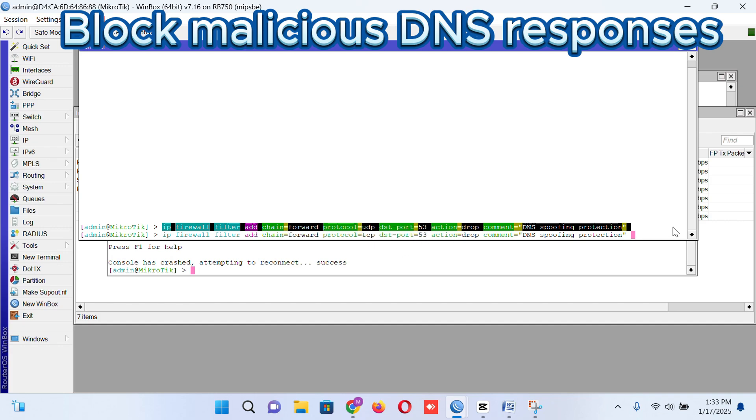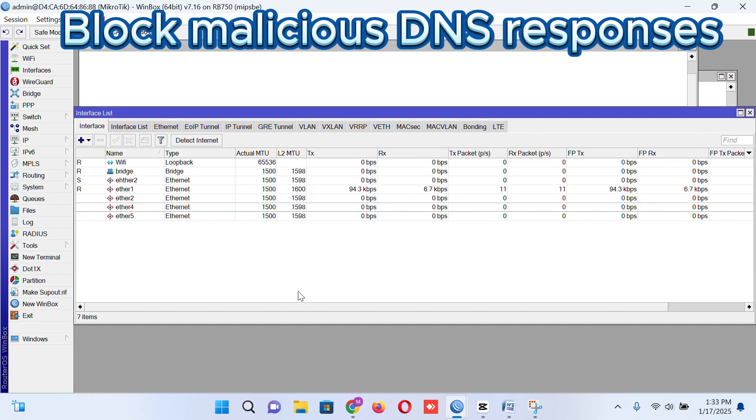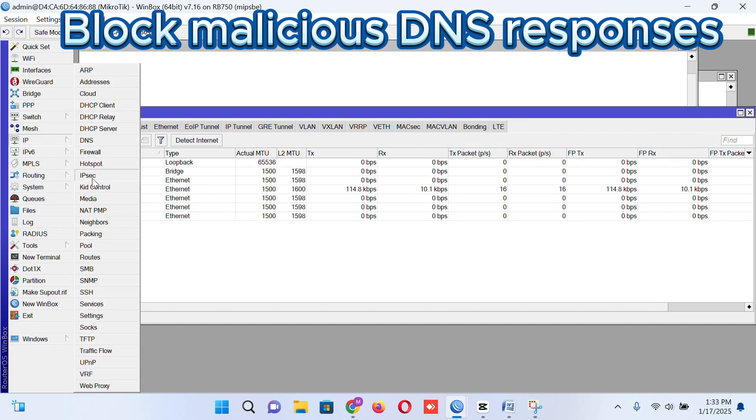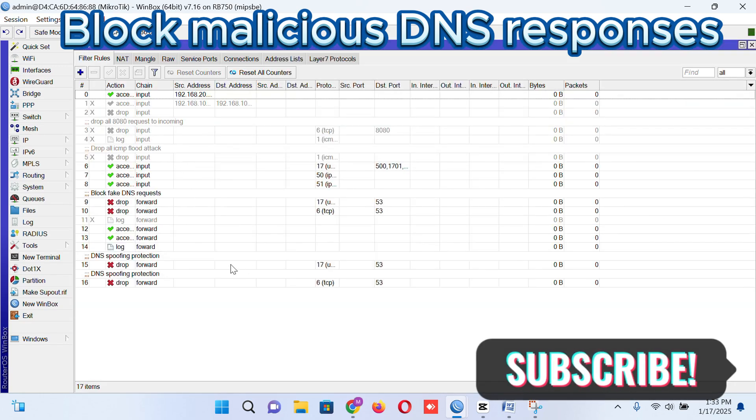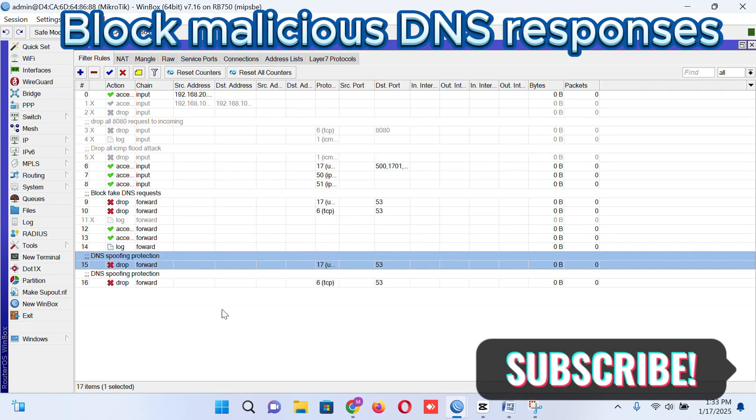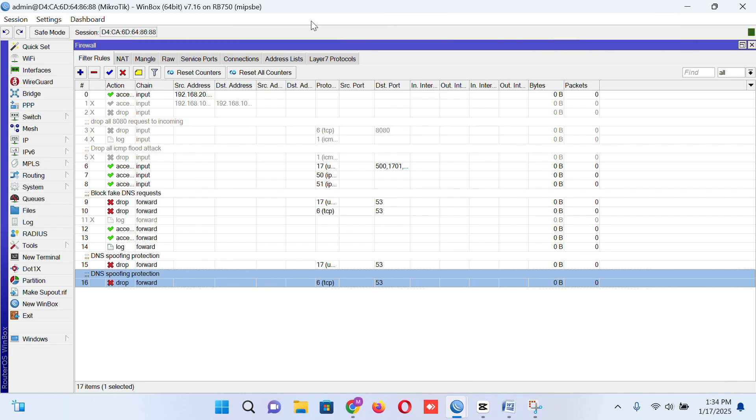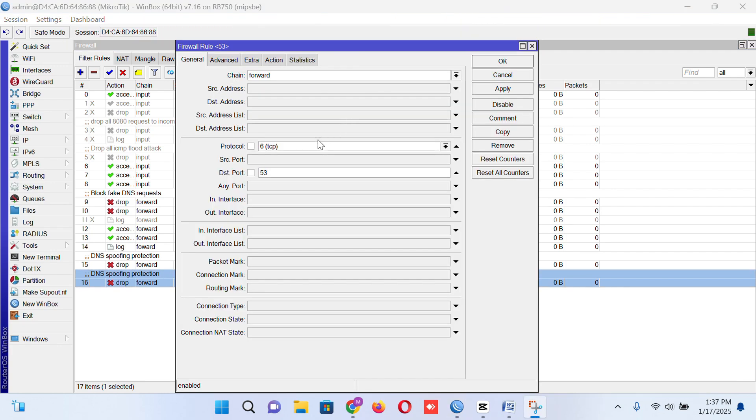Look at the command carefully. If I go to firewall, look at this. I have created two rules here. One for UDP and one for TCP to protect the port number, to protect from DNS spoofing.